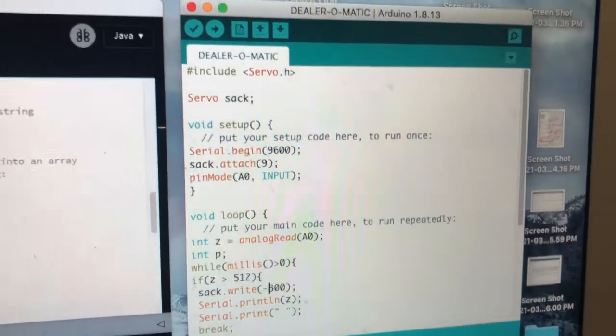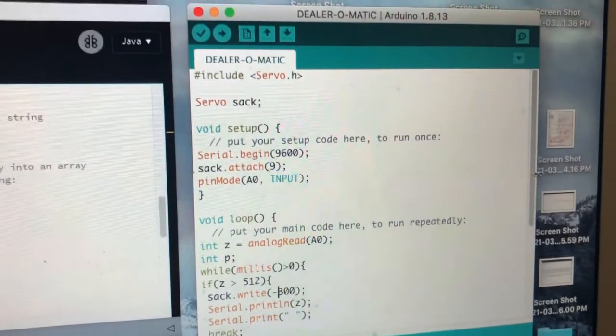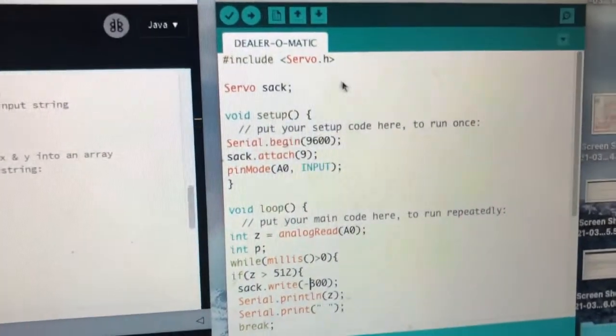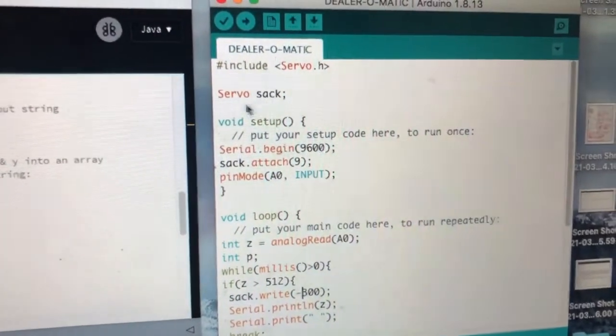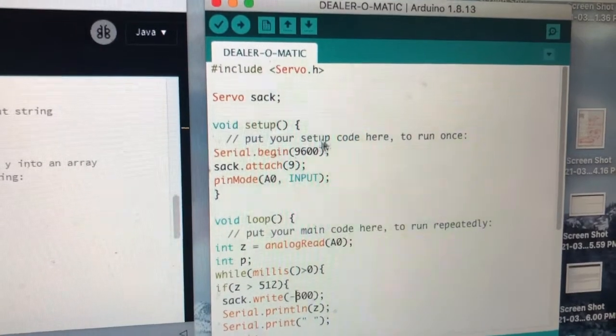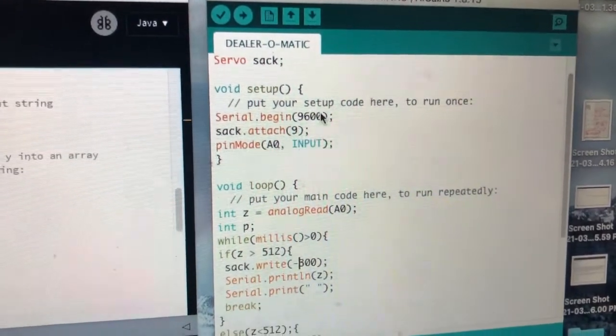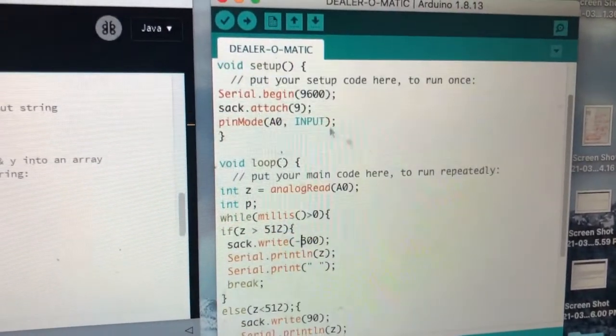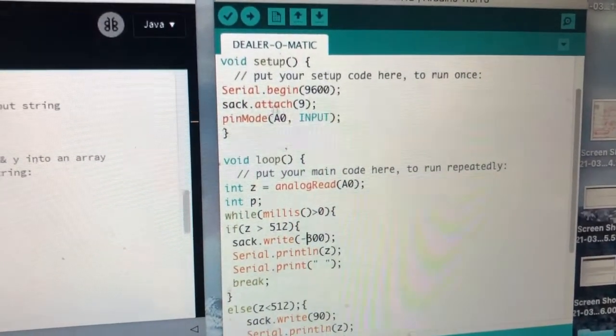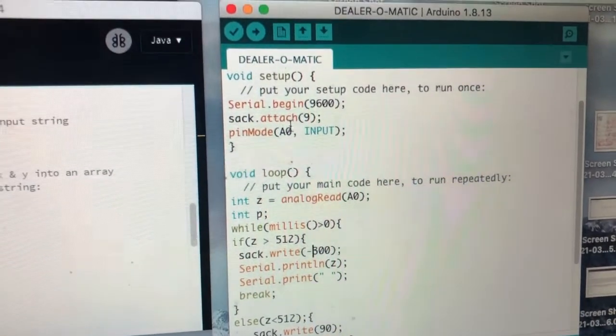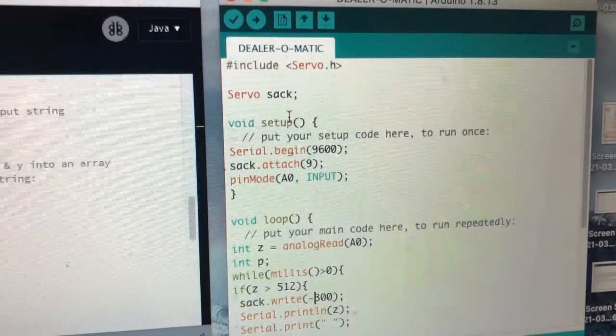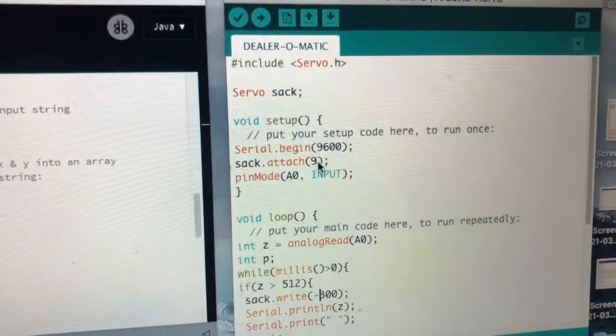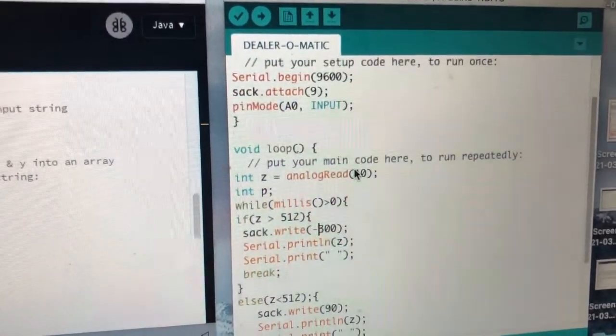Here's my Arduino code. We got the servo library involved. I named my servo SAC, no particular reason. We have our serial.begin, and then SAC attach. In the servo library, pretty much you attach a given servo to a given pin, which for me is 9.